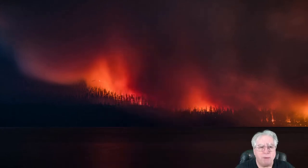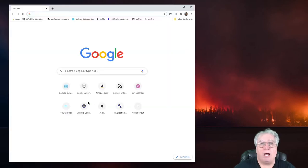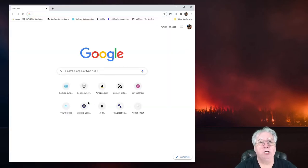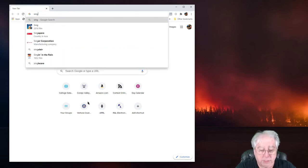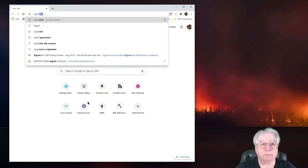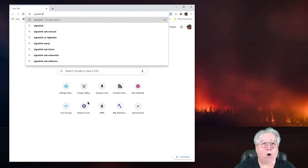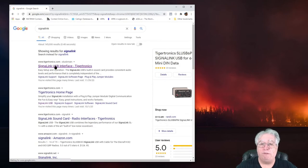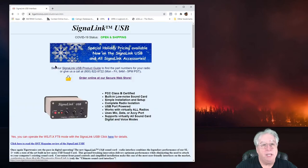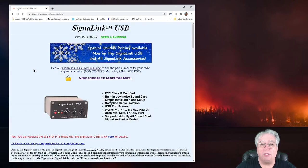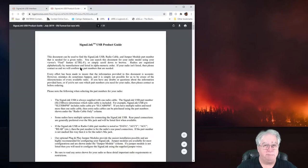I'm going to show you how to look up the part numbers for your SignalLink before we get started because it's really important to get the right parts. Let's start by jumping over to the internet. I'm going to launch my Chrome browser and search for SignalLink, all one word. My top result is SignalLink USB interface Tigertronics.